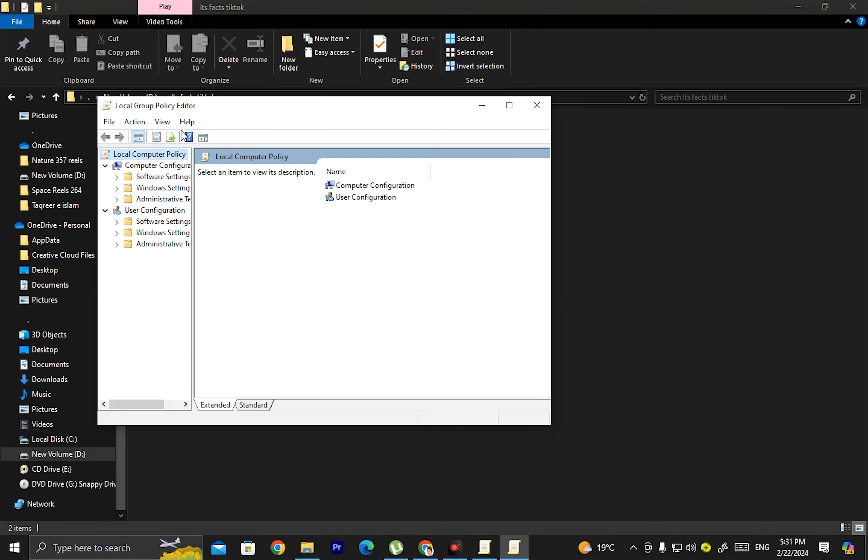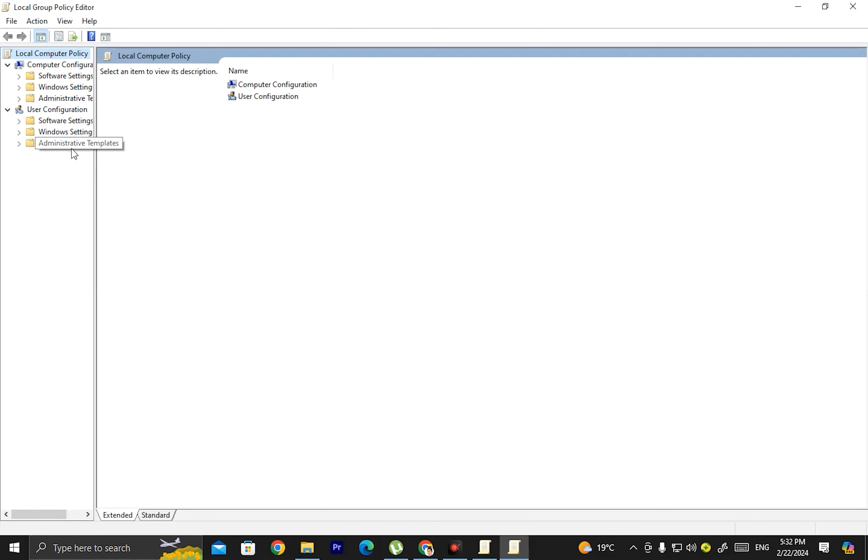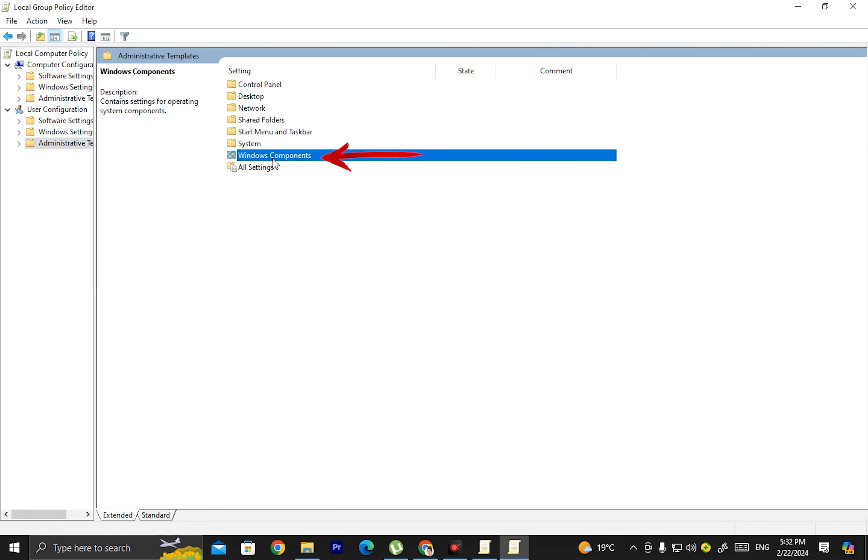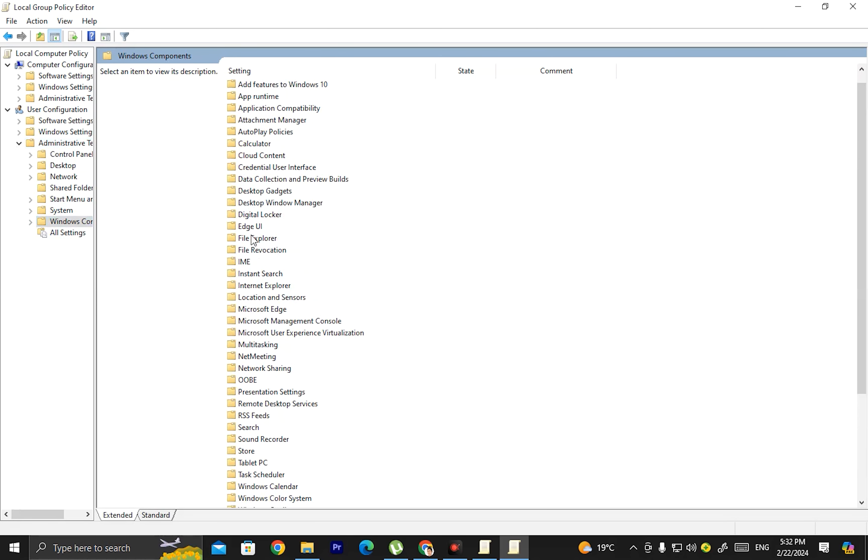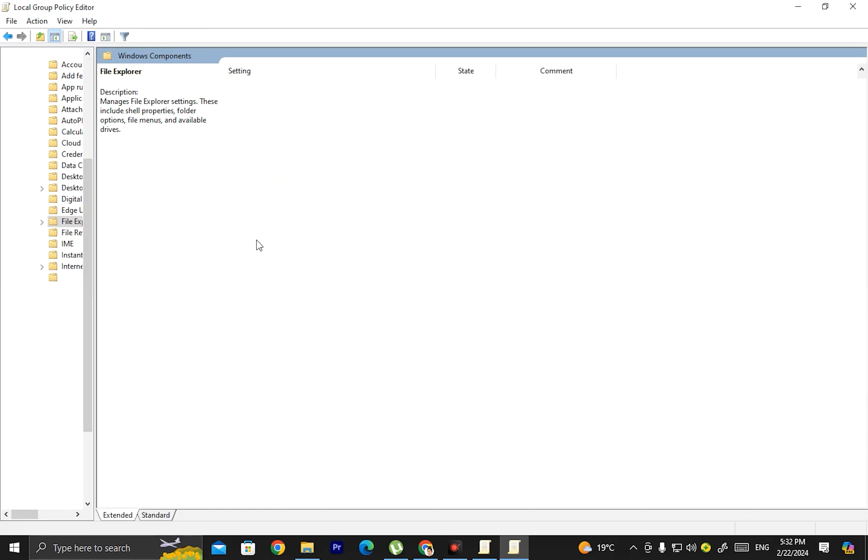Now we will enable it again. To do this, press Windows plus R and type gpedit.msc. Click on Local Group Policy and then Administrative Templates.